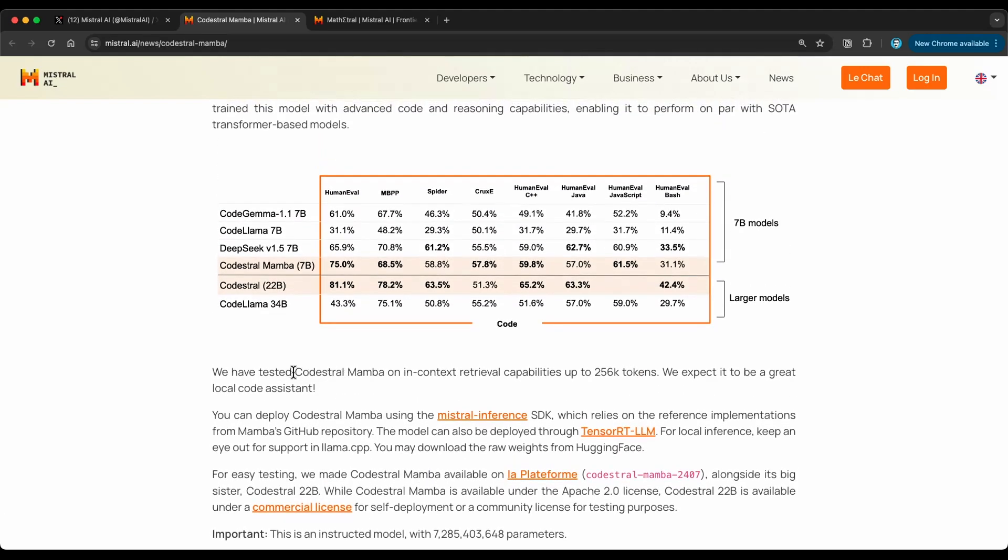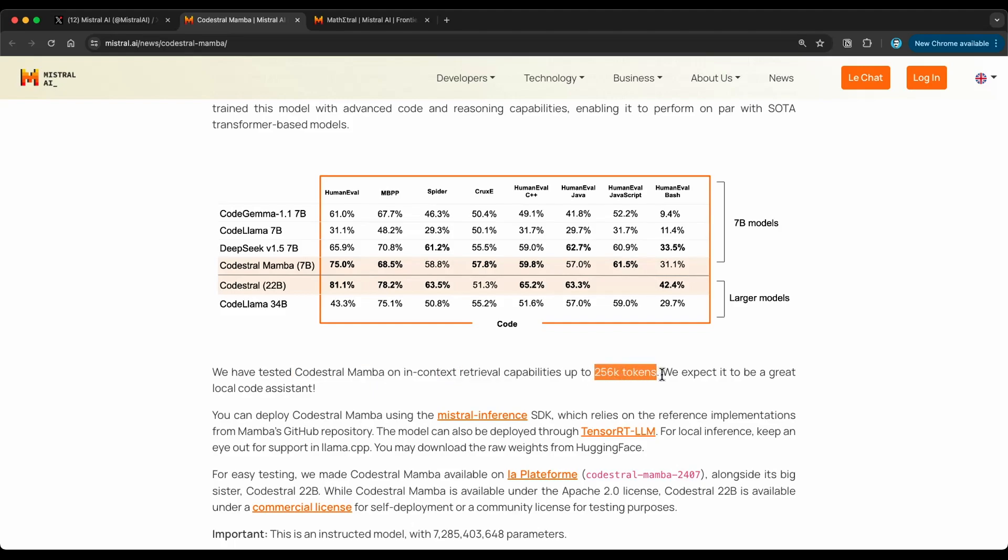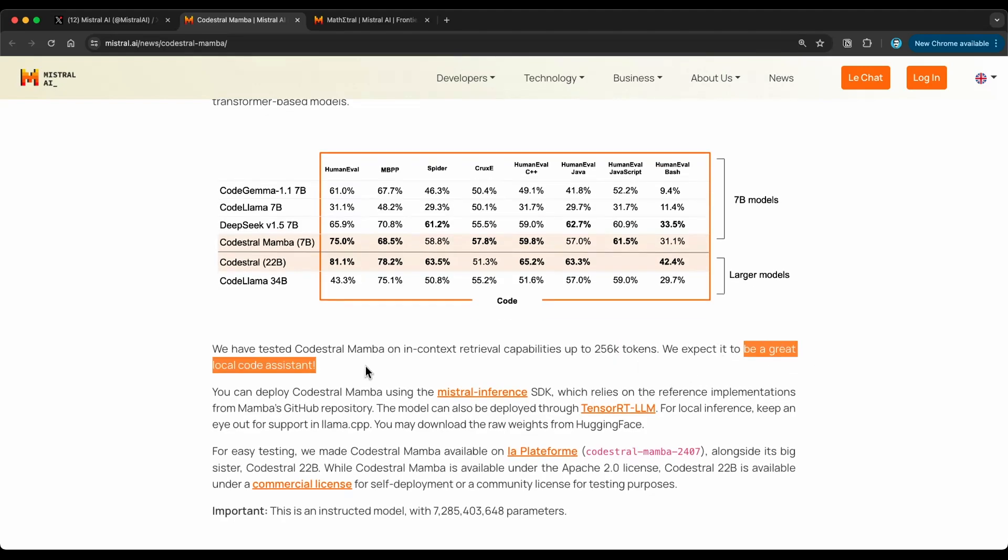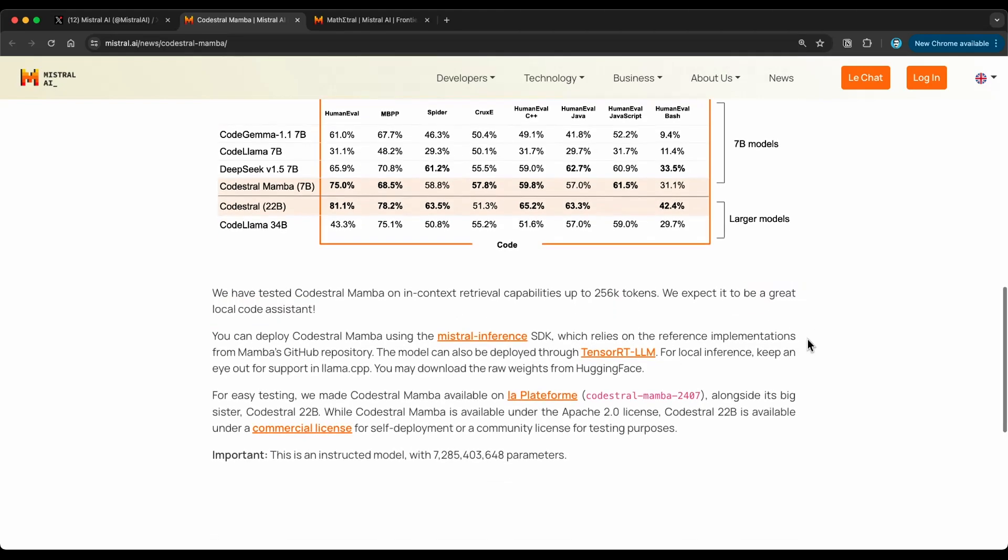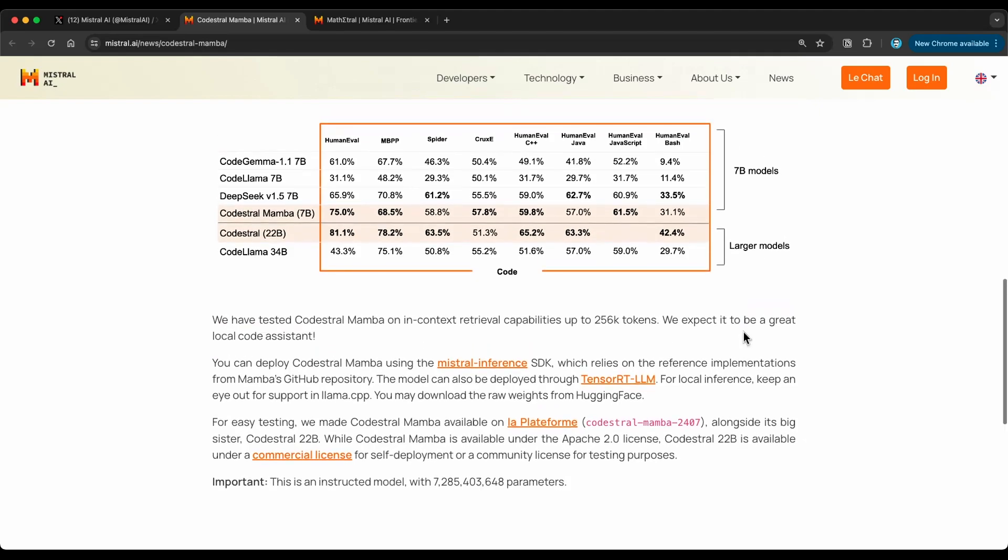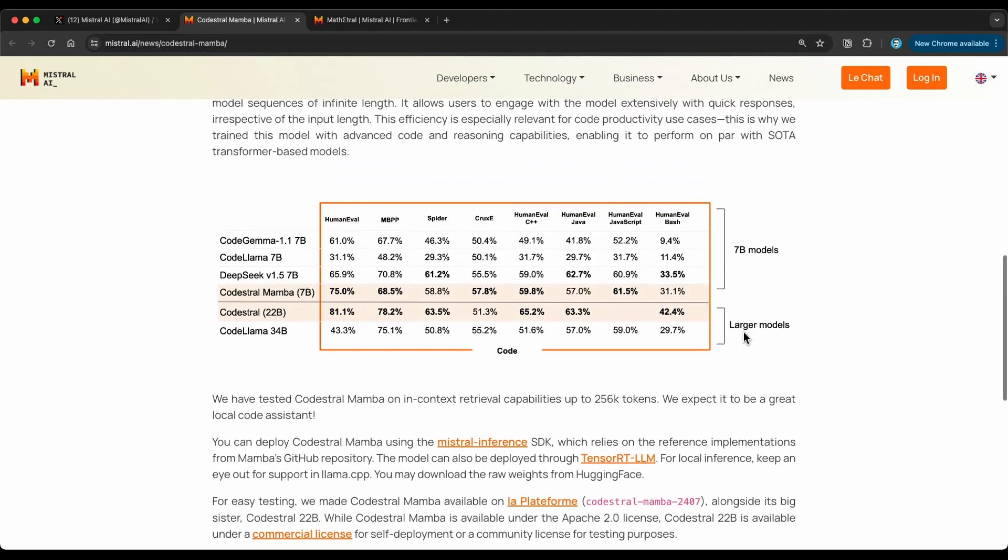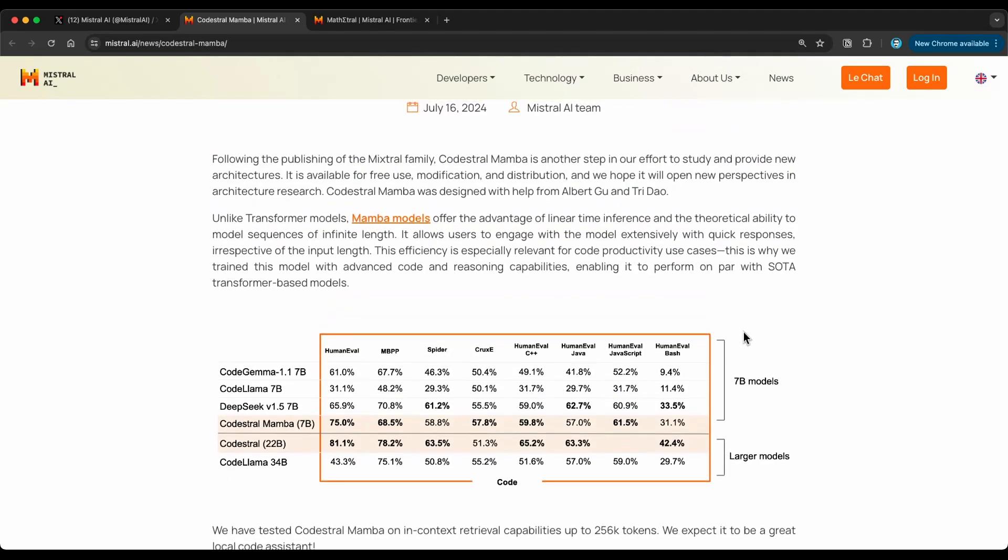They say that Codestral Mamba was tested on in-context retrieval capabilities, up to 256k tokens. I saw the documentation says that it's 256k max tokens. So that's the support that they have here in terms of tokens. And they mentioned here, it could be a great local code assistant. So I can imagine a lot of companies could leverage a model like this that has faster inference, and also has those code and reasoning capabilities that you will need to build code generation tools, or even tools that are already enabling some form of code generation capability. So we also covered a few of these tools, like the Jupyter Pretzel tool, and also the other tool, Saturn, where it's supporting OpenAI code generation models, but it'd be great to have a code-specific model like this enabled there, and we can leverage it for all the error fixing, code generation, and all these different functionalities that we need for those type of assistant tools.